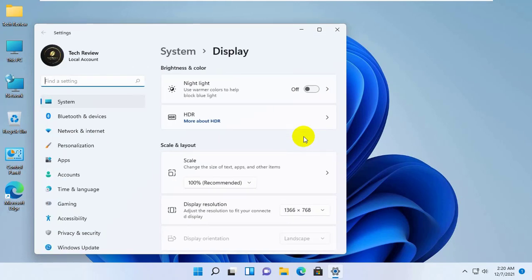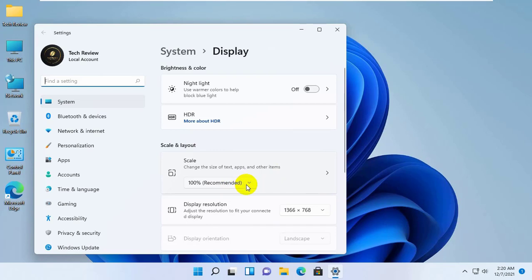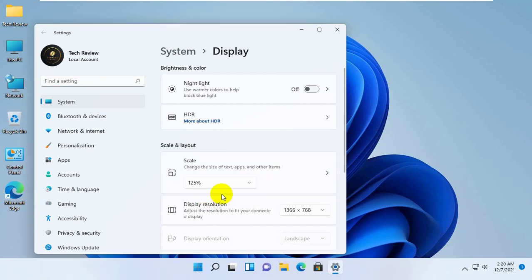After opening the Display Settings, on the Scale section, click here and select your preferred size.